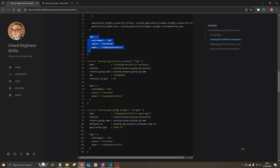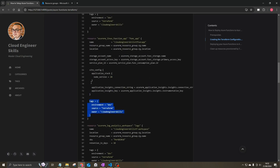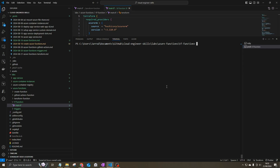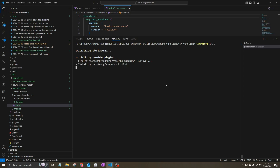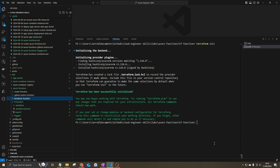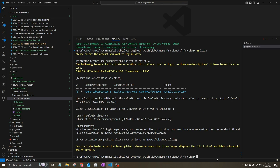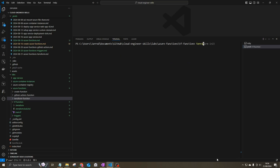That's the main.tf file we need to create these resources. Next, we'll run terraform init to download the AzureRM provider. Once initialized, log in using the Azure CLI with az login — Terraform will use those credentials to interact with your Azure subscription. Then we can run terraform apply to start provisioning the resources.